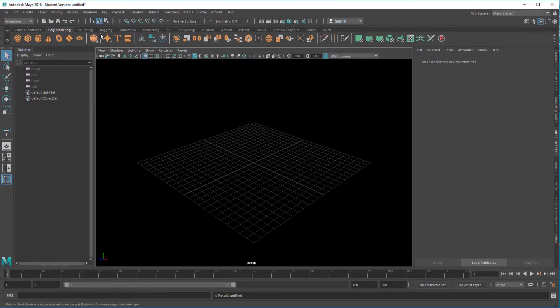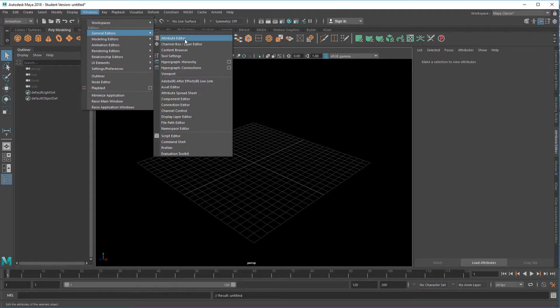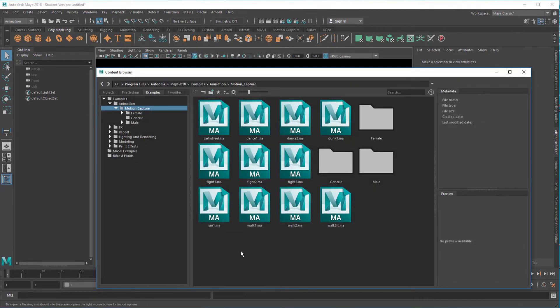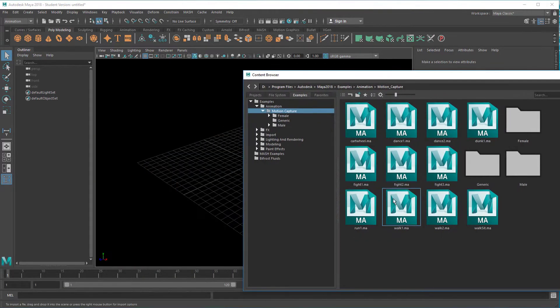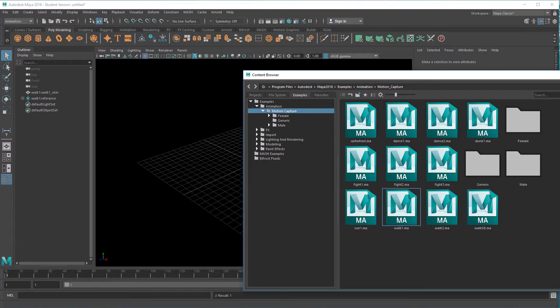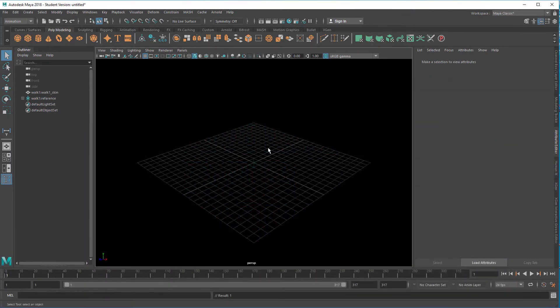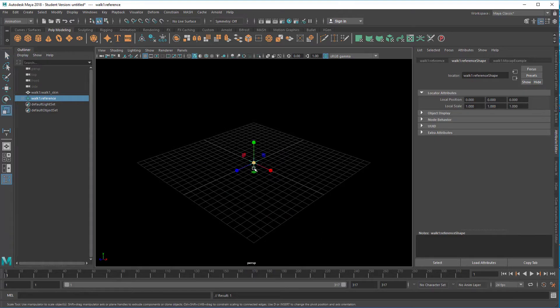We go to the Windows General Editors menu and in the Content Browser we select one of the motion capture creatures, for example the walk number one. Like always it arrives in the scene huge, so let's scale him down.